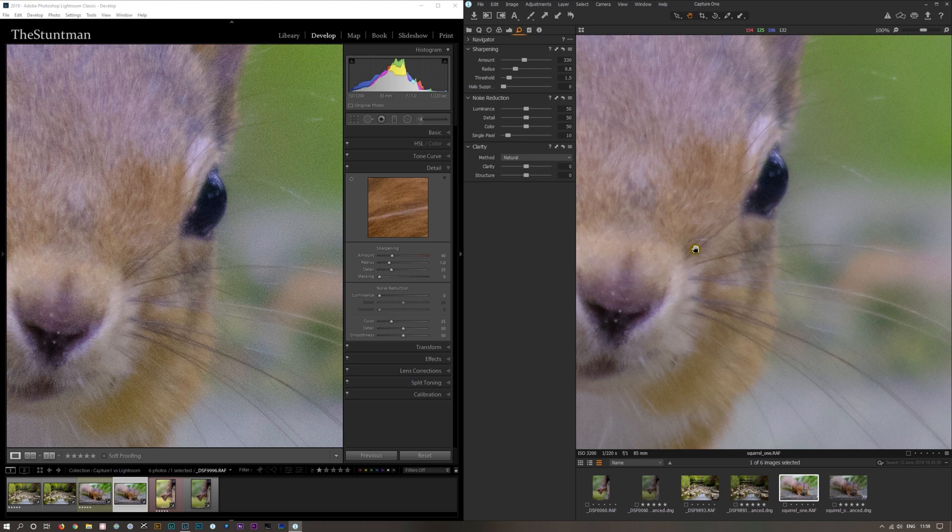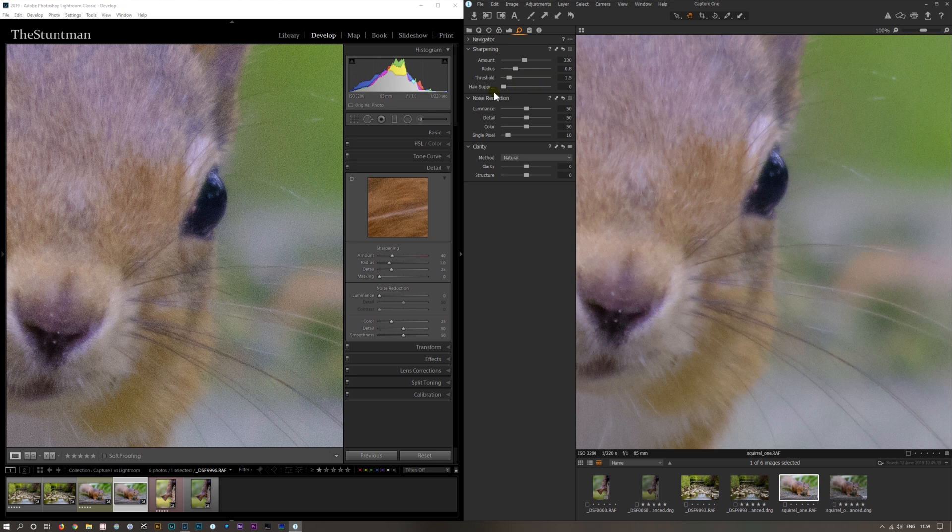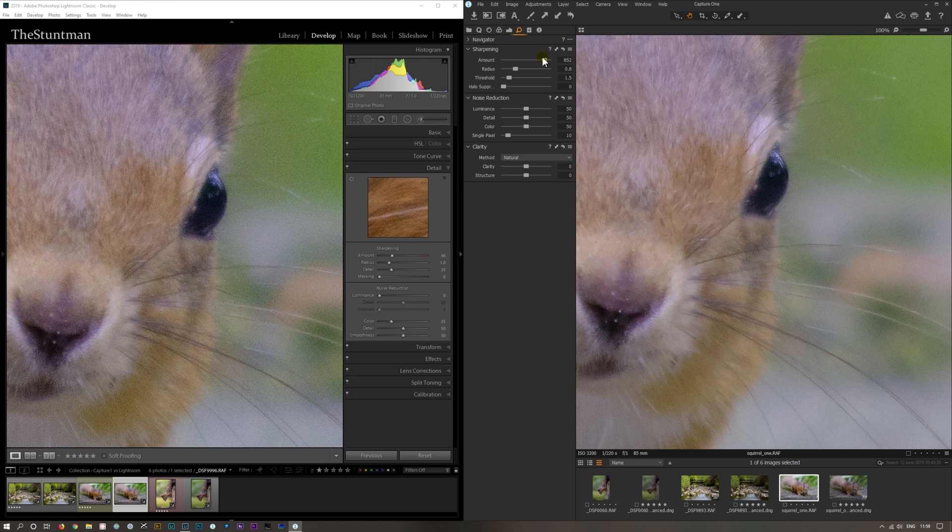Let's take noise reduction up and yes, we lose the artifacts, but now we've lost the sharpness. We're going to have to bring this up more, but it just falls apart.